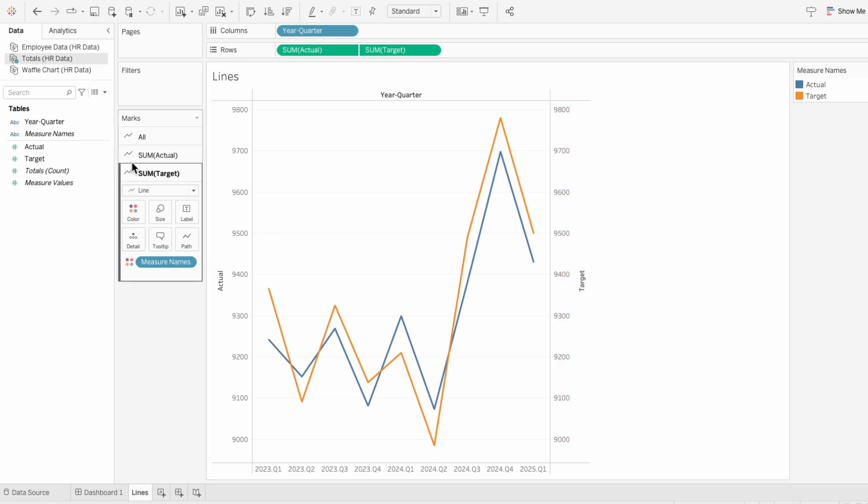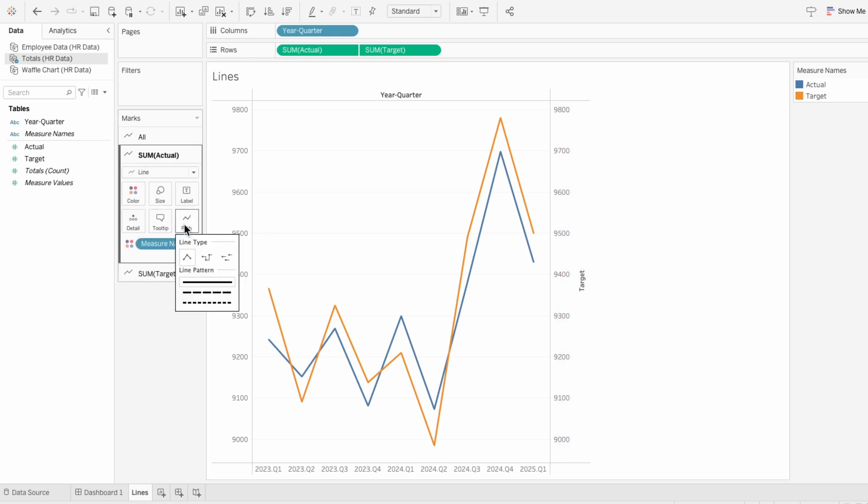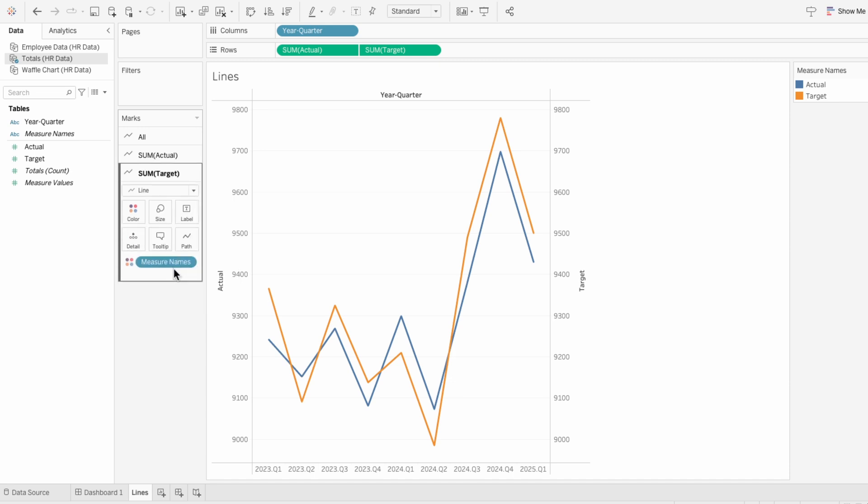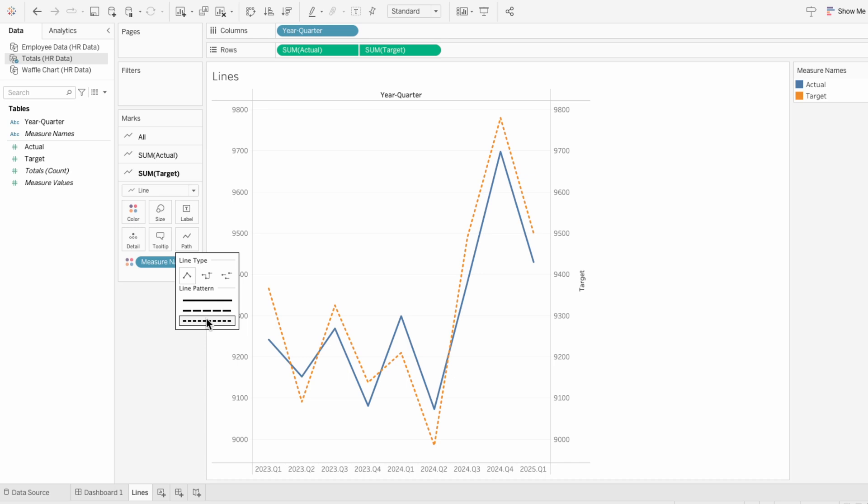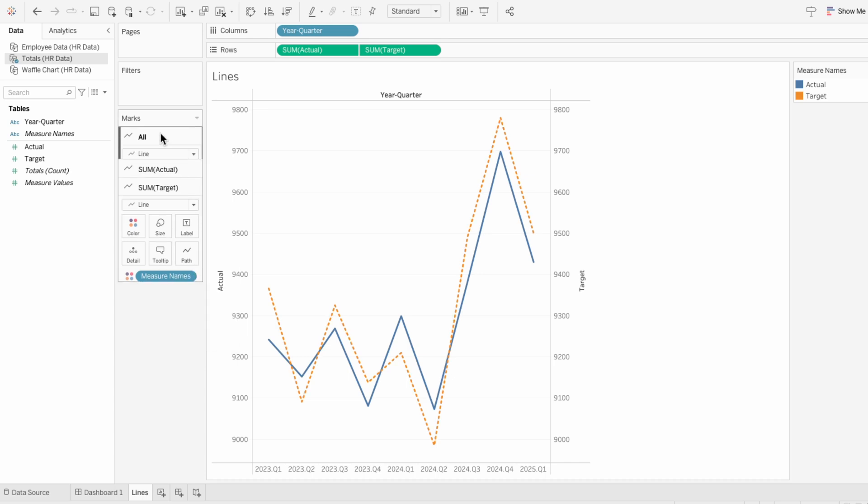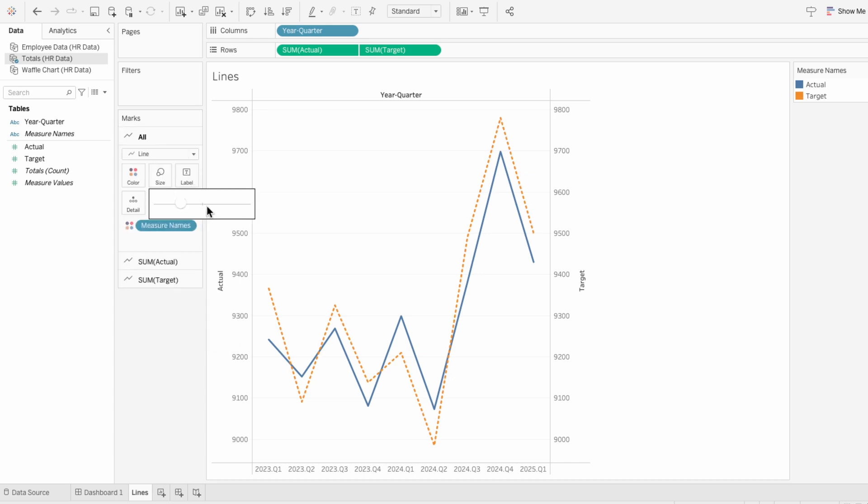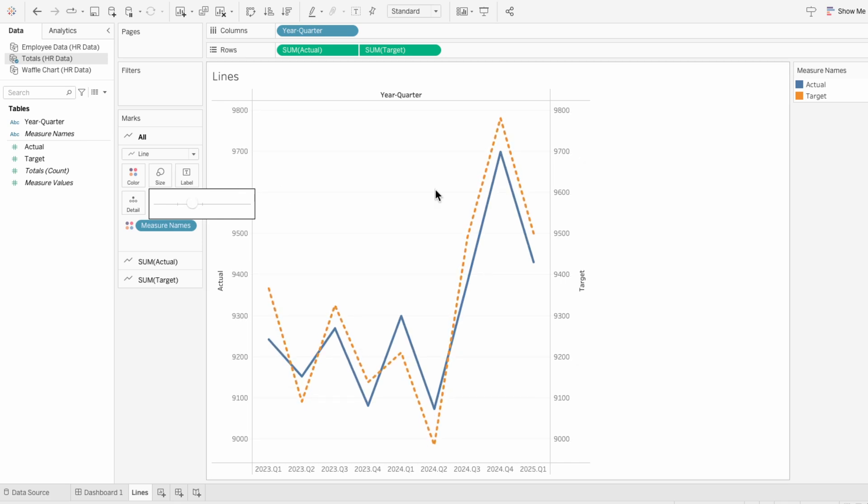For the first mark, I'm actually not going to change the path type because I want actuals to be a solid line. For the second mark, I'll go to path and change the path type to a dotted line, and you can see there's two options in here. Then I'll use the size slider in the all mark to make the size of the lines thicker.